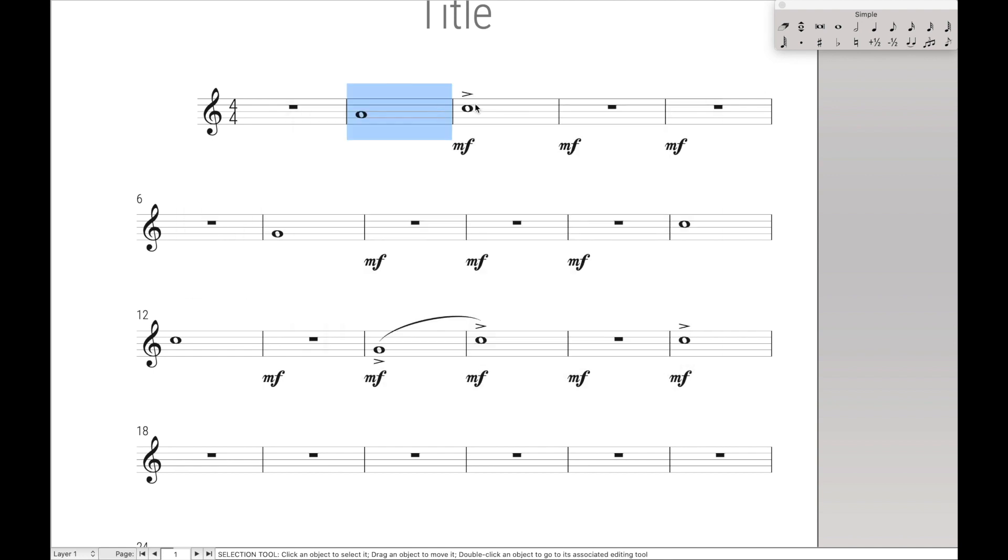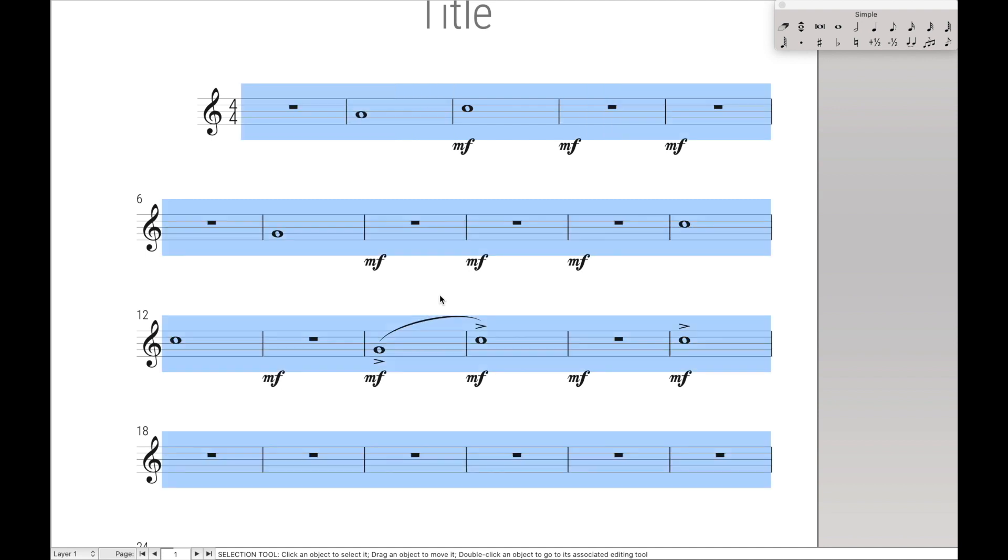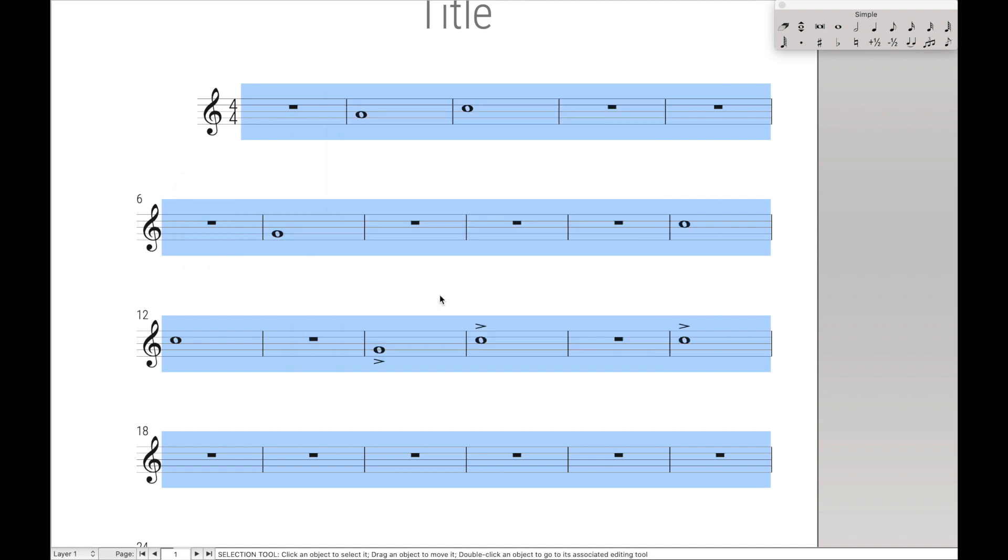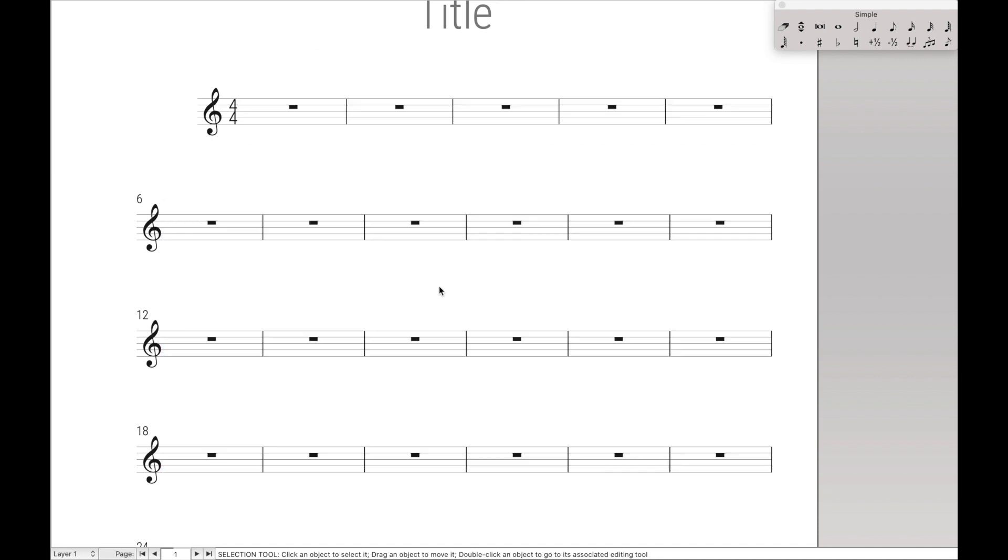But we can delete that. We can also delete Articulations. Control X to A deletes the Articulations. And we can do this actually on multiple measures as well. Control X to D deletes all the Dynamics, X to S deletes all the Slurs, X to A deletes all the Articulations, and X to F deletes all the Notes.